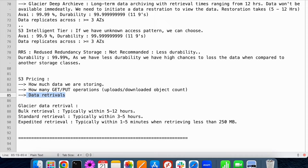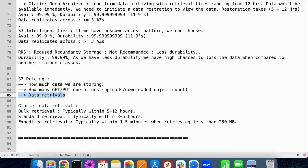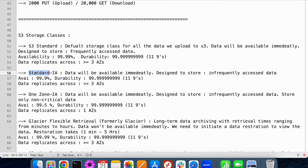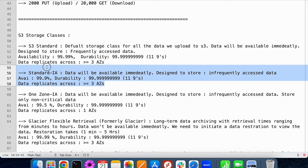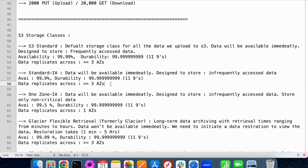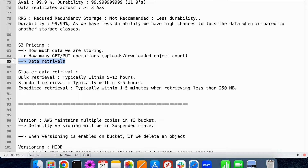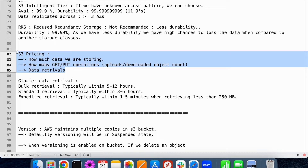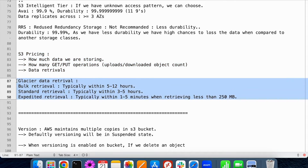S3 pricing involves three things: one is how much data you're storing; second is how many operations you're performing — put, get, post, update operations; third is how much data retrieval is happening. If you observe the pricing, standard infrequently accessed price is less compared to S3 standard. But if you're accessing n number of times, even though the storage price is lower, data retrieval charges are applicable and cost can become the same as S3 standard. So based on your use case, you choose the appropriate storage class.